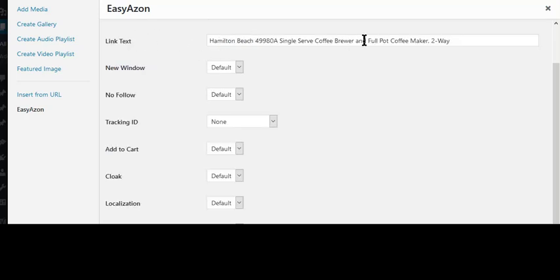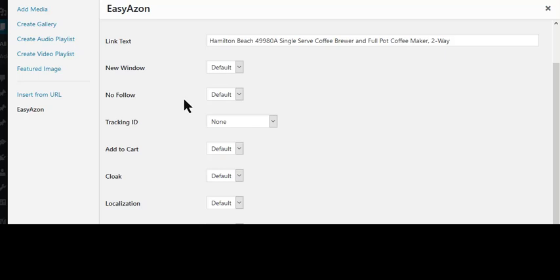You'll get this. Just make sure if you have multiple tracking IDs that the right one is selected. Then you can choose open in a new window, nofollow, add to cart. There's a few options you can have, or you can leave it by default, and then just do insert.